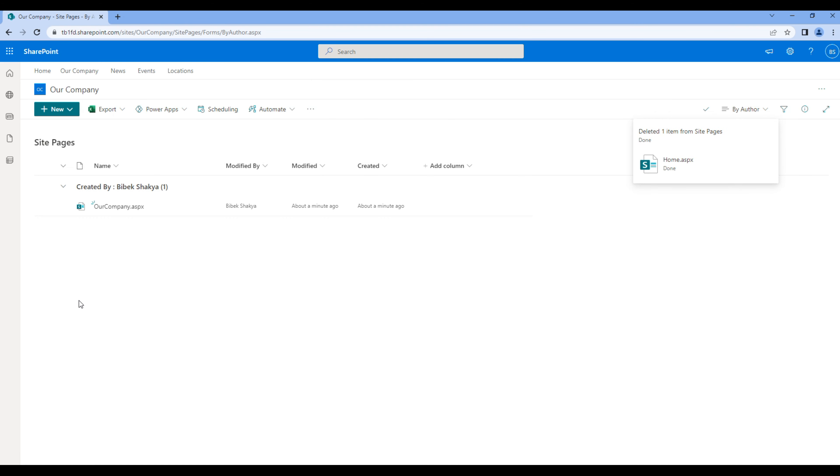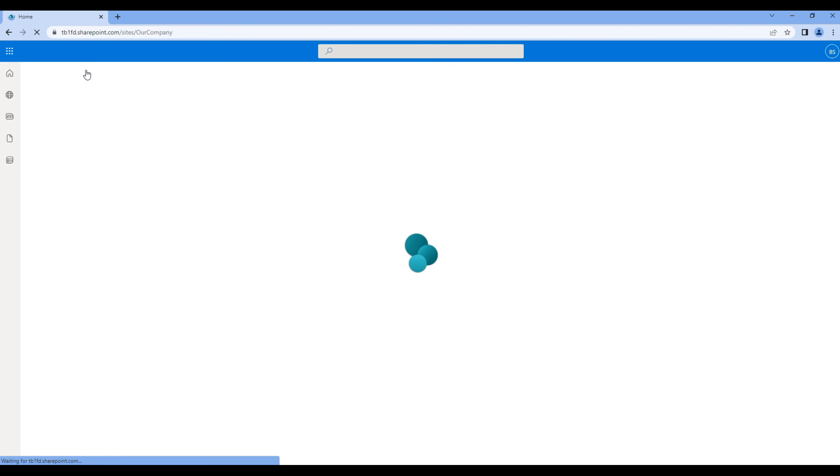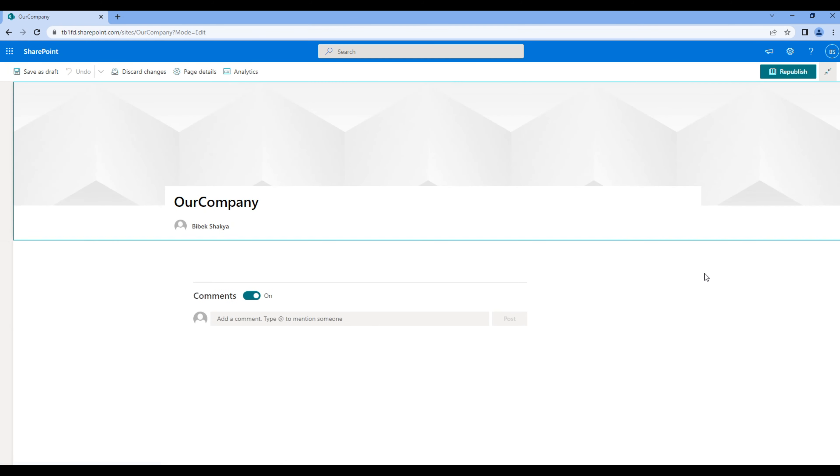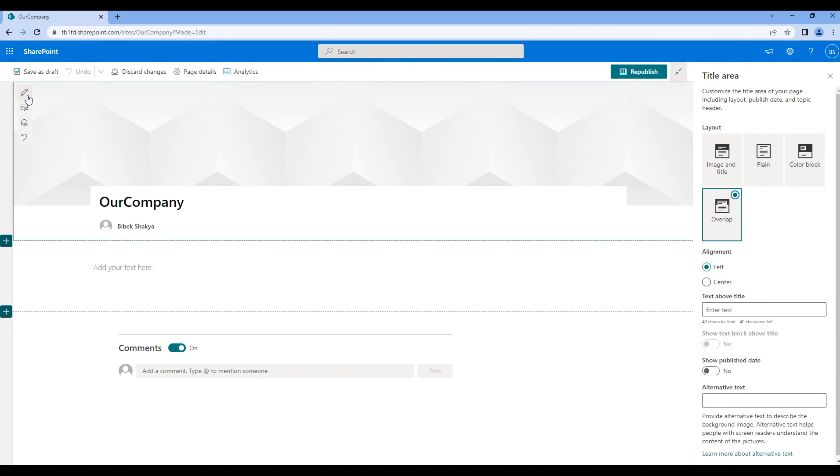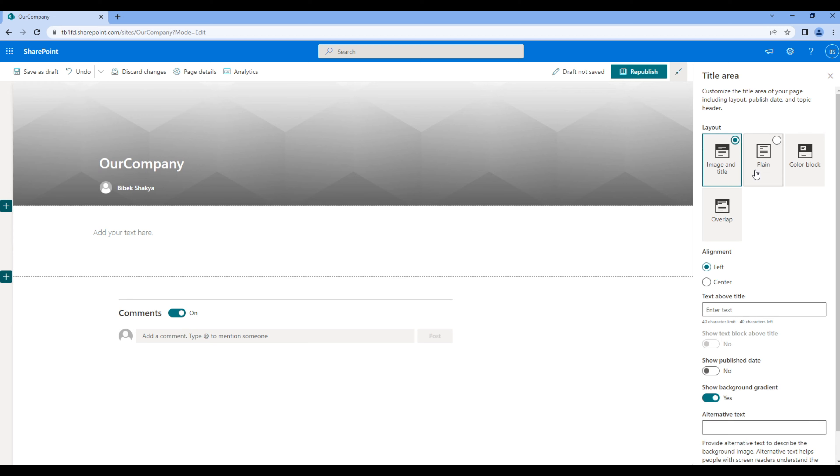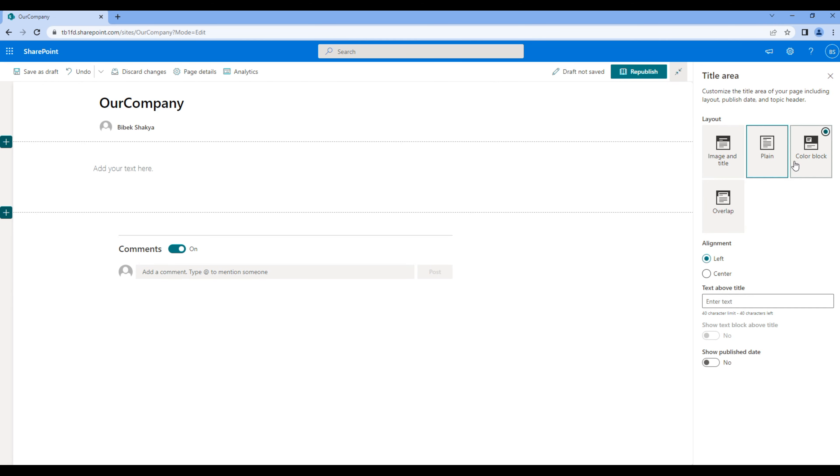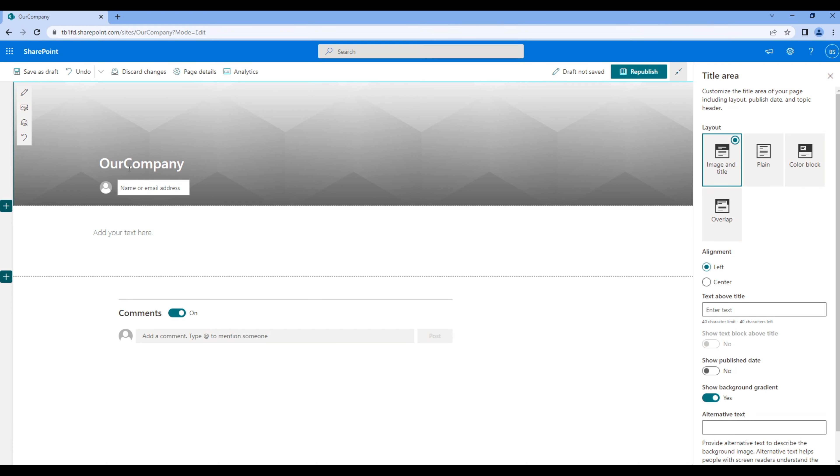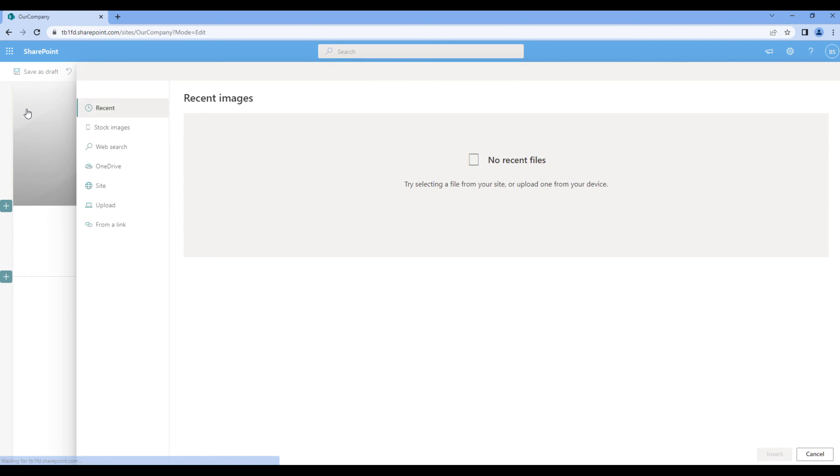On navigation, if you click Our Company, you should see our company page. Now if you want to configure this page header, click on edit and click edit web part. You can choose any layout you want. For now, let's choose image and title. You can remove user profile, add some space on our company, and add some stock images.